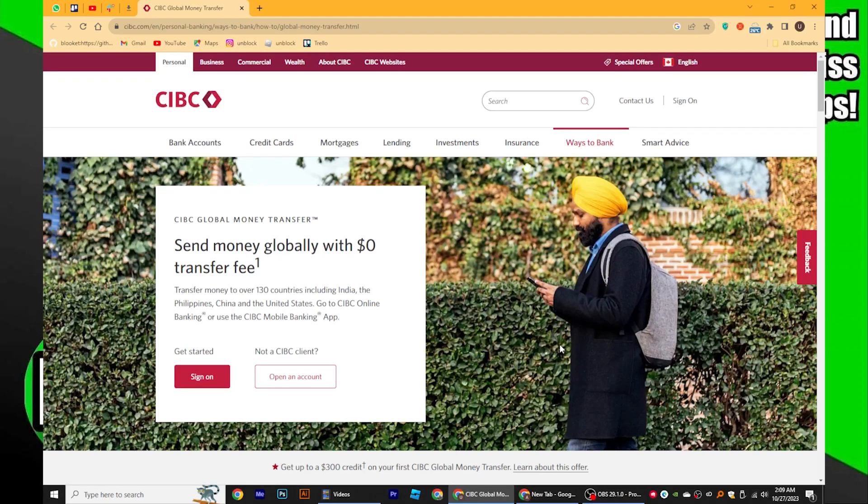Transferring money from CIBC to Scotiabank is very easy to do. Today I'm going to show you how to do it.